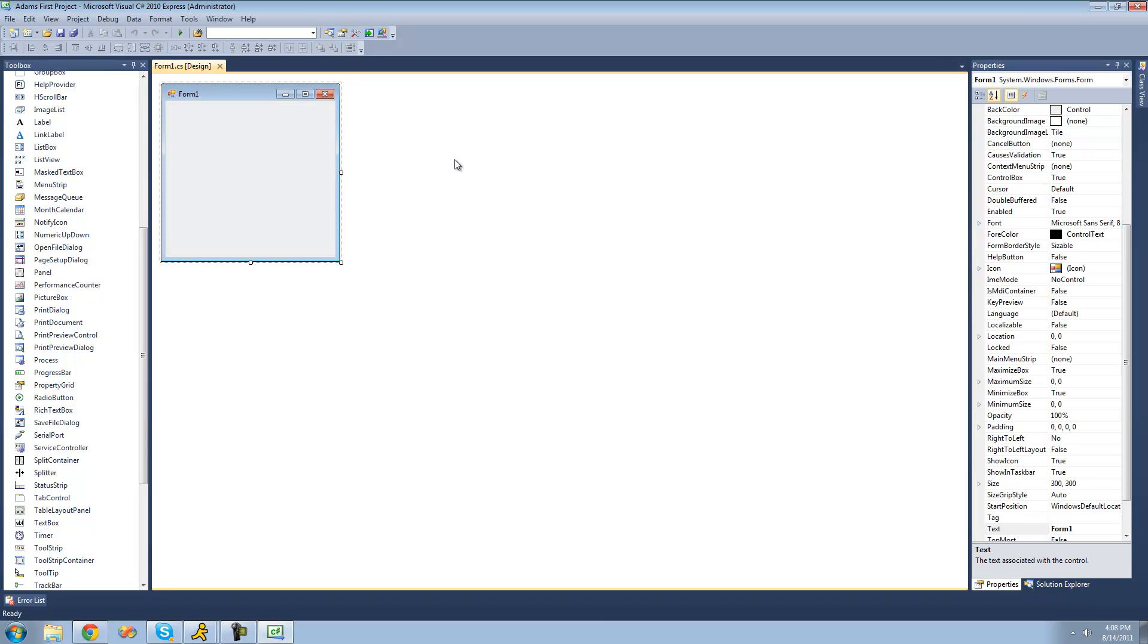Alright, so that's pretty much it for this tutorial. In the next tutorial, we're actually going to get into designing our program and running our application. Alright, so see you guys.